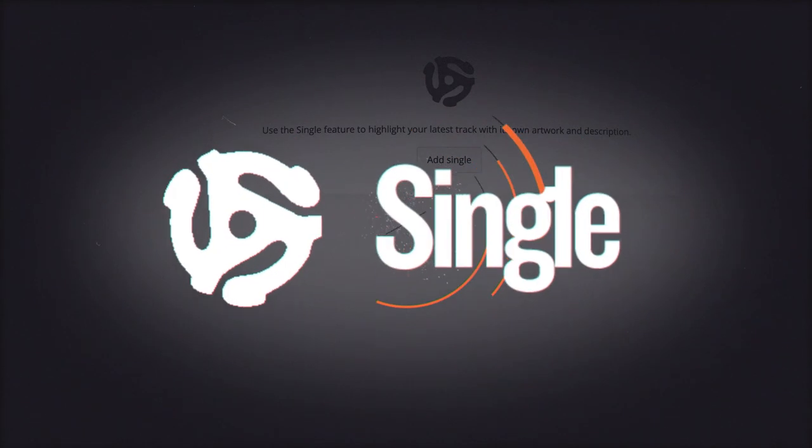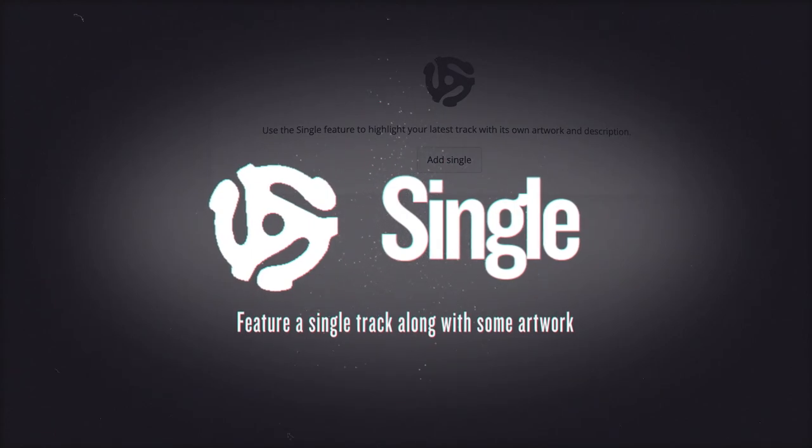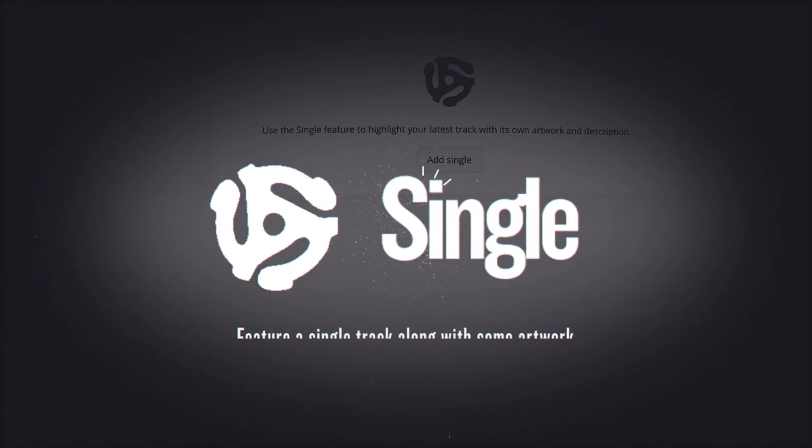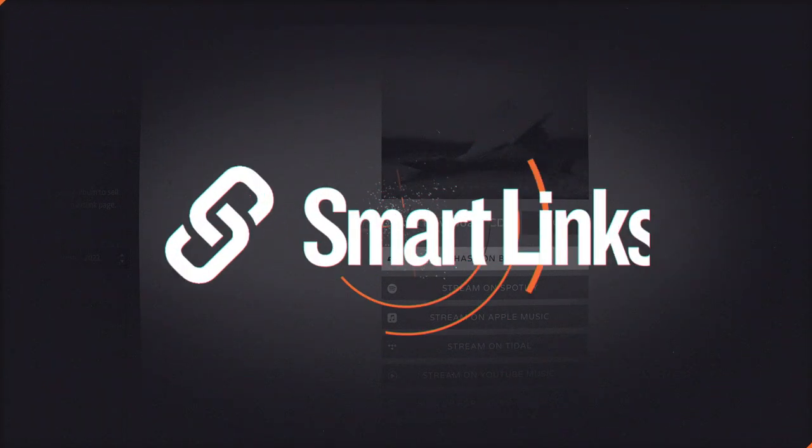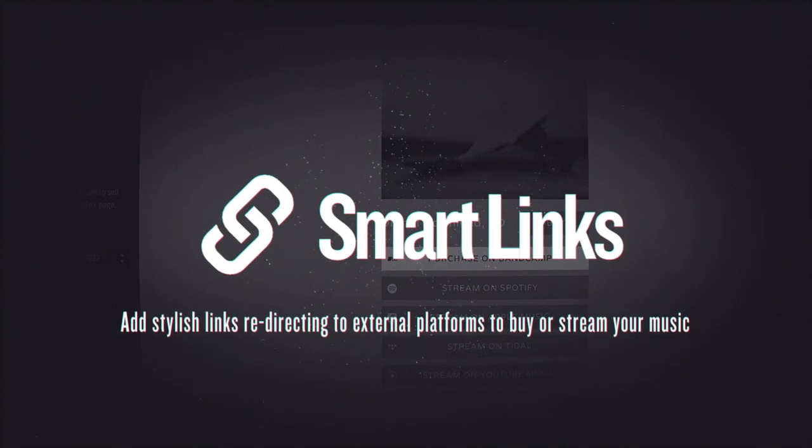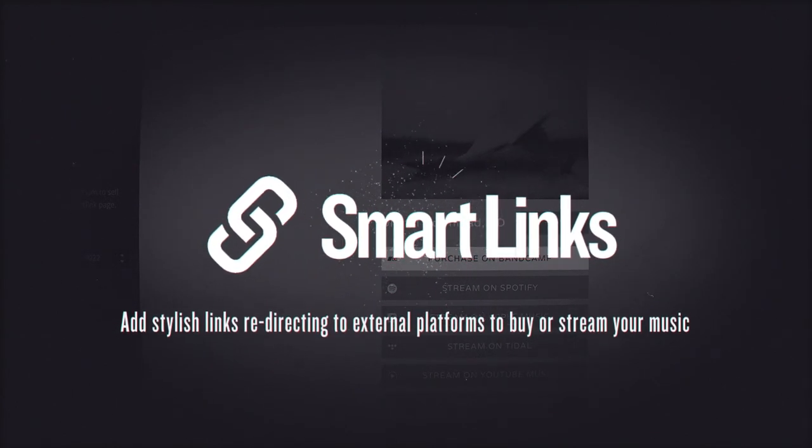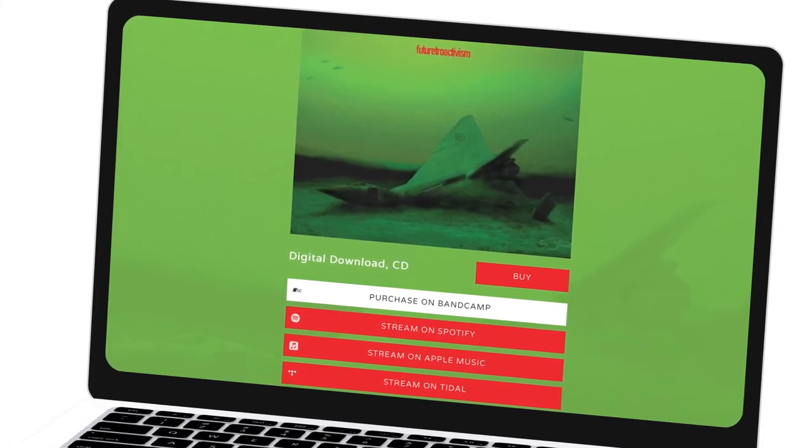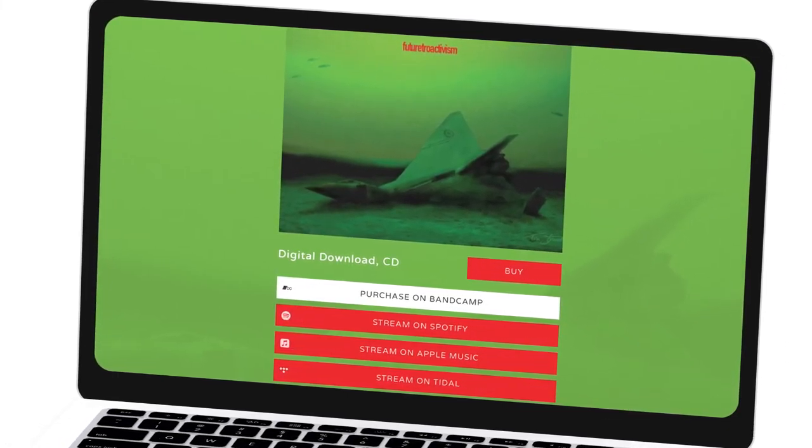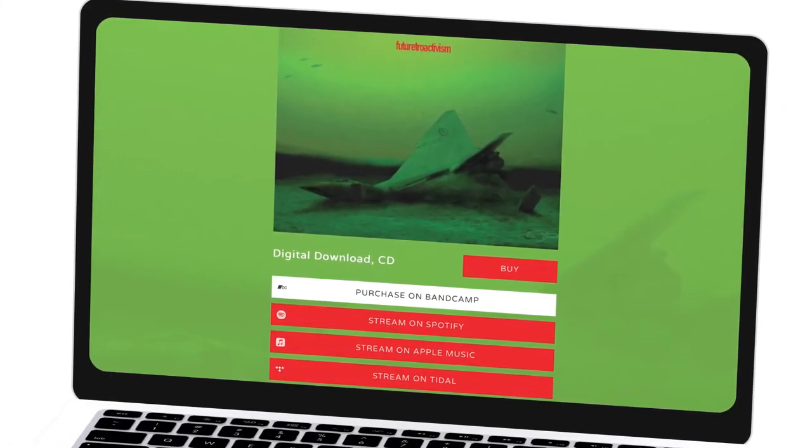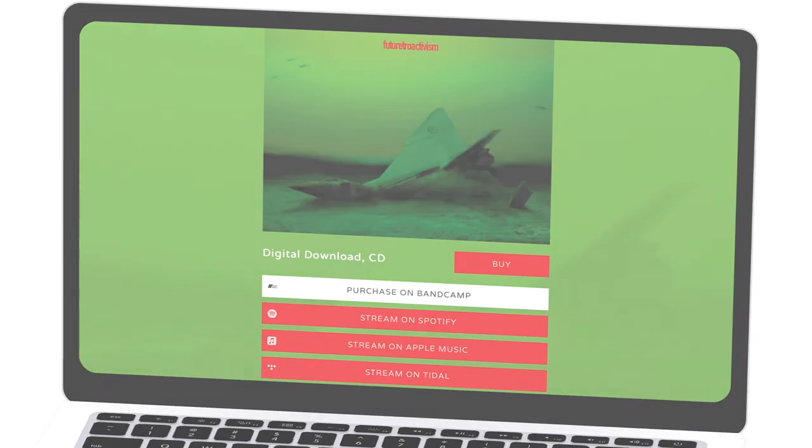The Single feature is for featuring a single track, along with some artwork. The Smart Links feature is a great way to add stylish Smart Links to a page of your site, redirecting visitors to external platforms to buy or stream your music, such as Apple Music, Spotify, SoundCloud, and much more.